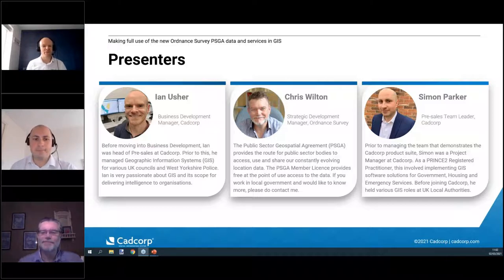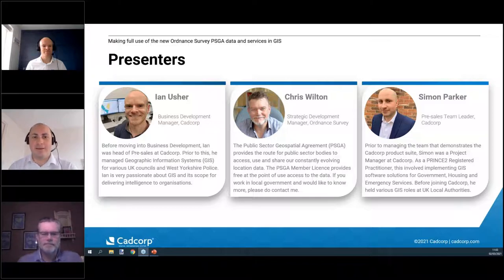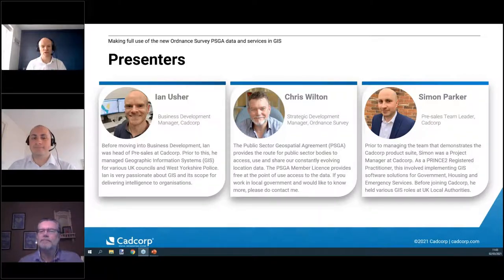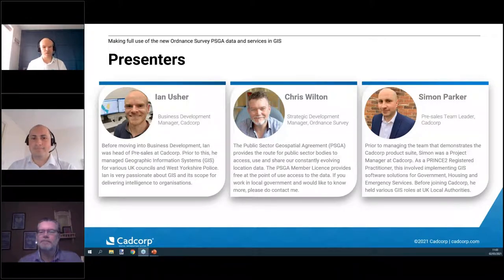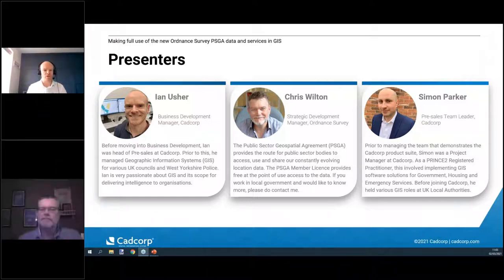Thank you, Chris. And Simon — good morning, my name is Simon Parker, I'm the pre-sales team leader at CADCorp. This morning I'll be demonstrating how you can access the PSGA data via the Ordnance Survey Data Hub. In the interest of ensuring presentations run smoothly, we're going to turn our cameras off to improve the bandwidth, but we'll anticipate turning them back on during questions at the end.